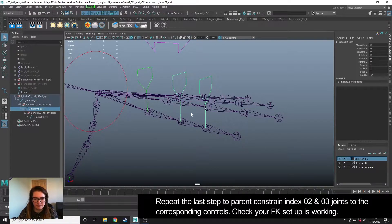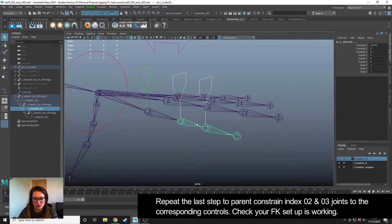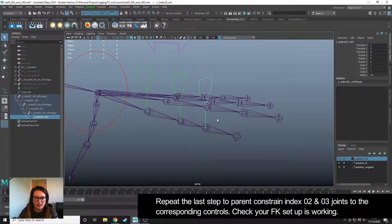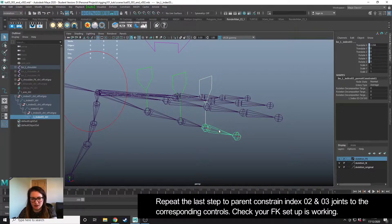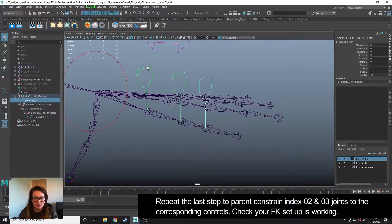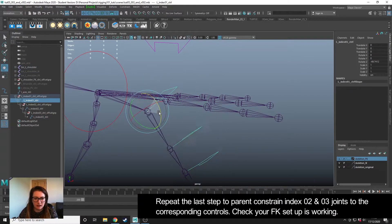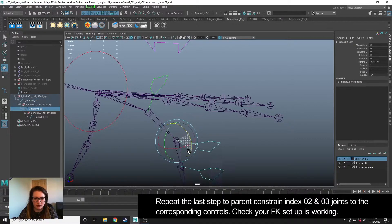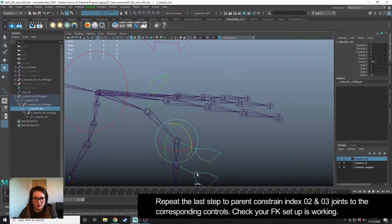I'm going to select this one, this one, press G to repeat the last command. This one, this one, G. So now, our controllers control our joints.